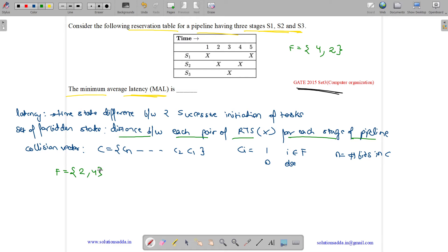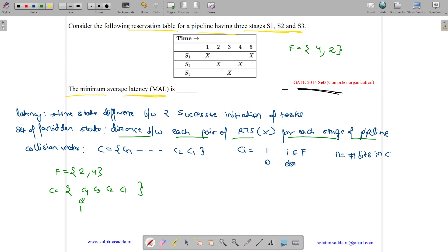The third stage comes out to be 0, so forbidden latencies are 2 and 4. The collision vector will have 1 if the index belongs to a forbidden latency and 0 otherwise. So for C1, C2, C3, C4: C4=1 (4 is forbidden), C3=0, C2=1 (2 is forbidden), C1=0. Collision vector is (1, 0, 1, 0).